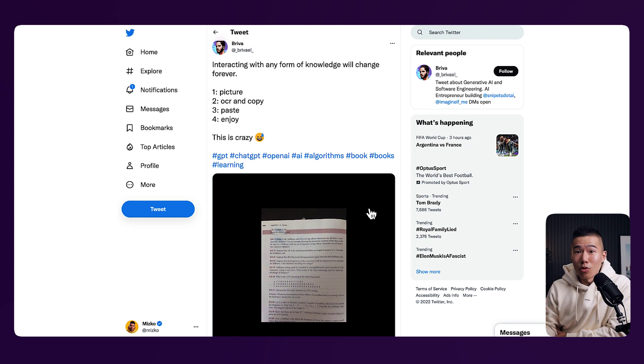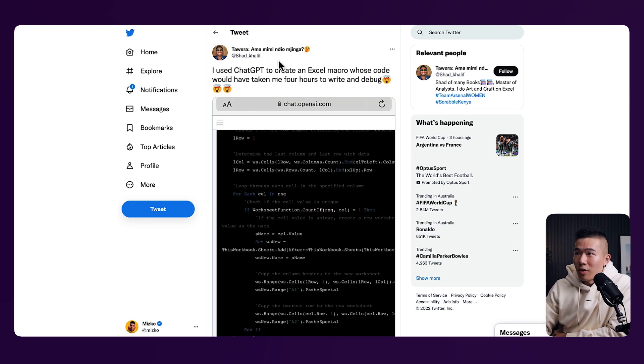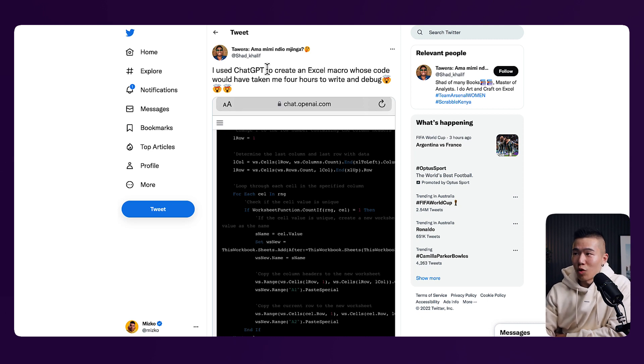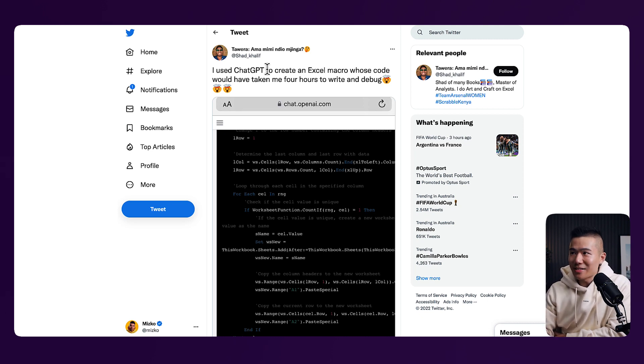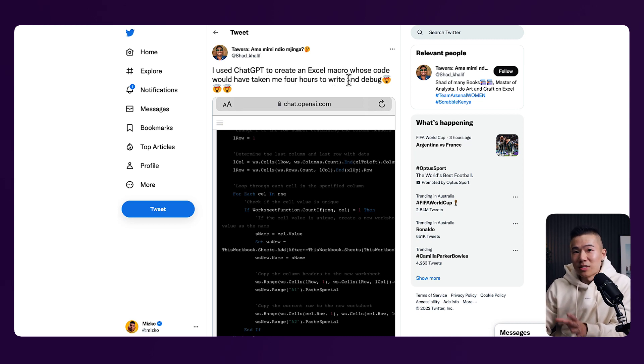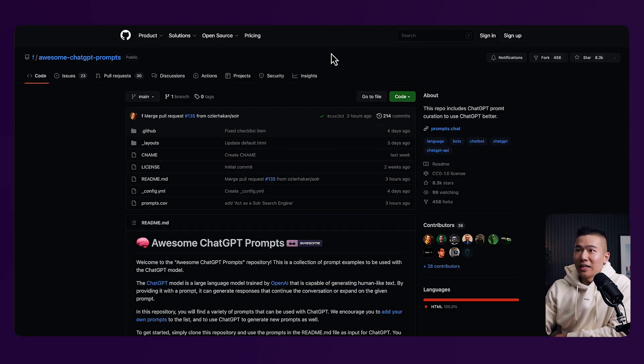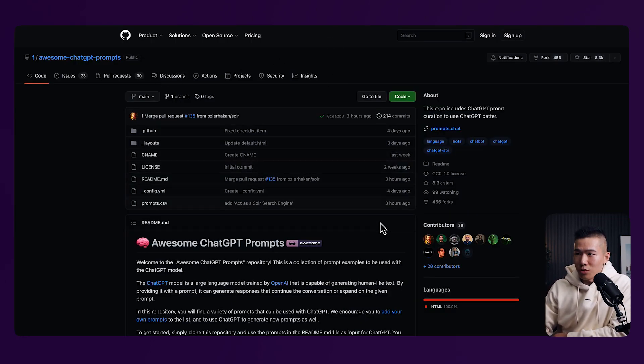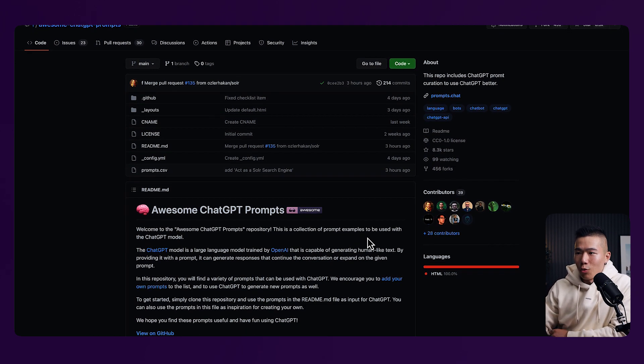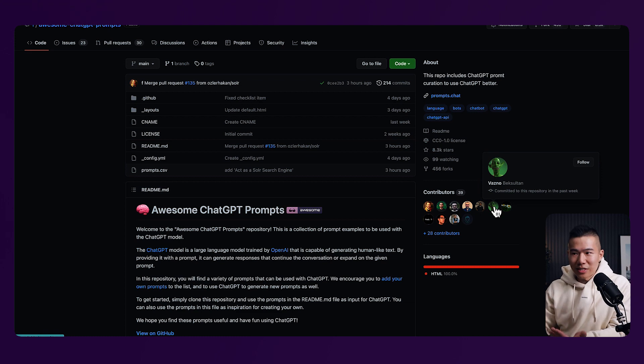We can take a look at Tawira, and I think his name is Shad. He used ChatGPT to help write an entire Microsoft Excel formula from scratch. And he said it would have taken him four hours to write and debug, but this was done instantly with ChatGPT. Then we also have GitHub. We have an open source repository of awesome ChatGPT prompts that a group of people have crowdsourced together.